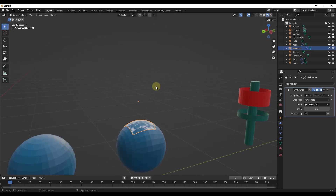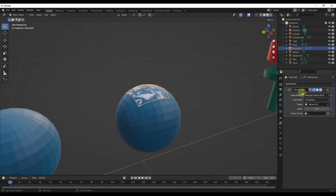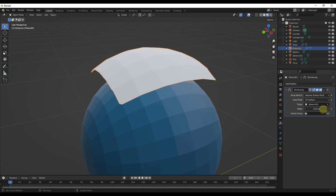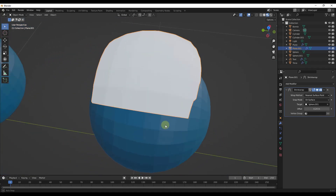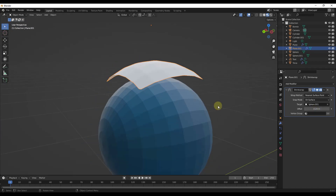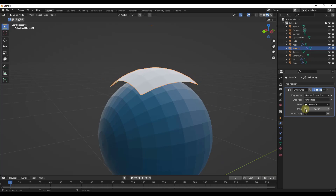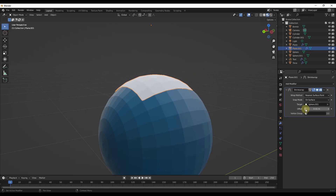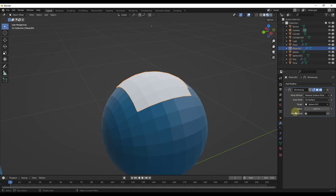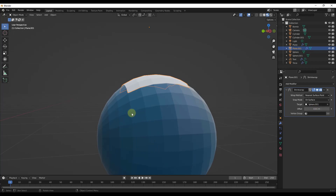Let's take a look at the options in the shrink wrap modifier. Notice there's an option for offset. If I turn the offset up a little bit, notice how the surface is now up above the surface of the sphere. The offset is a distance to keep it away from the target. Even if you put it to something really small like 0.01, notice how you don't get the Z fighting anymore. We've told it: don't put this right on top, put it 0.01 meters above.